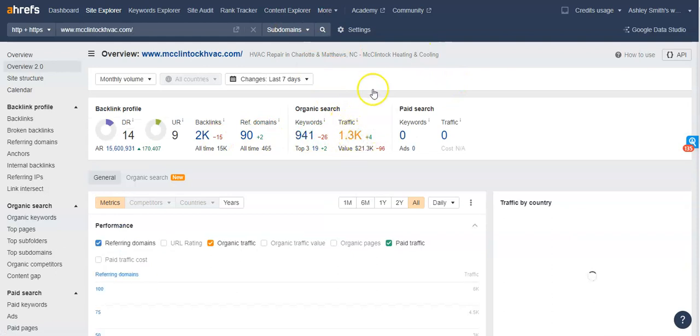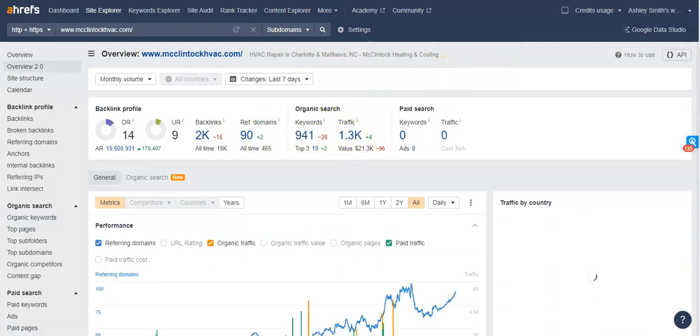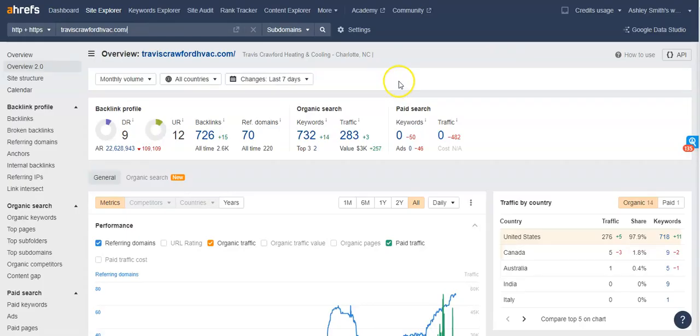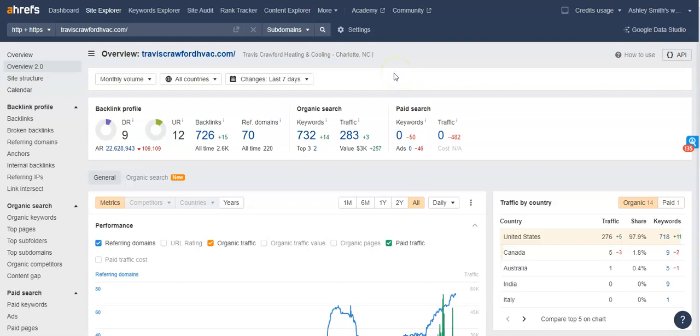1,300 people are going through their website a month. Yours, you have about 283 people that are coming through your website a month. So there's ample opportunity to be able to ramp that up for sure.